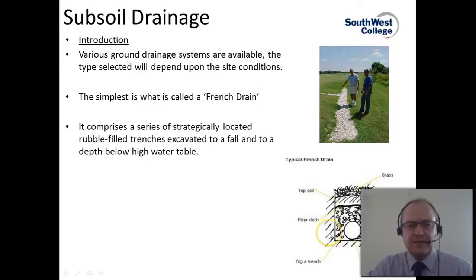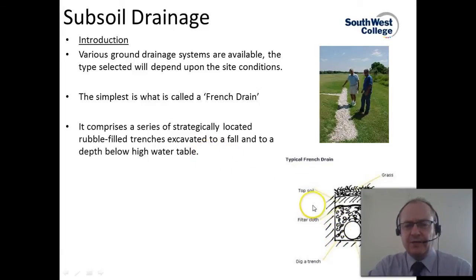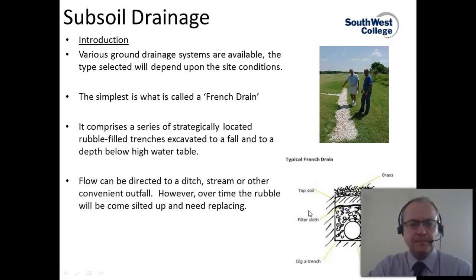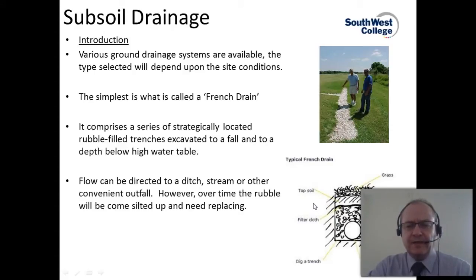It comprises a series of strategically located rubble-filled trenches, excavated to have a fall off to a depth below the high water table, and basically they drain the water away. The flow in such types of drain is generally directed towards ditches, streams, or other convenient water outfalls.